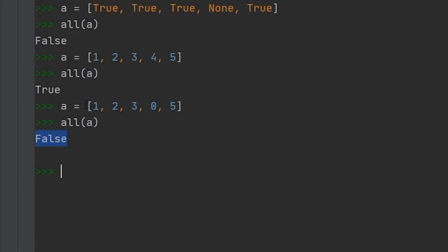Another thing you can do with the all method is use this against dictionaries. Now, when you run the all method against the dictionary, it's only going to look at the keys, not the values.